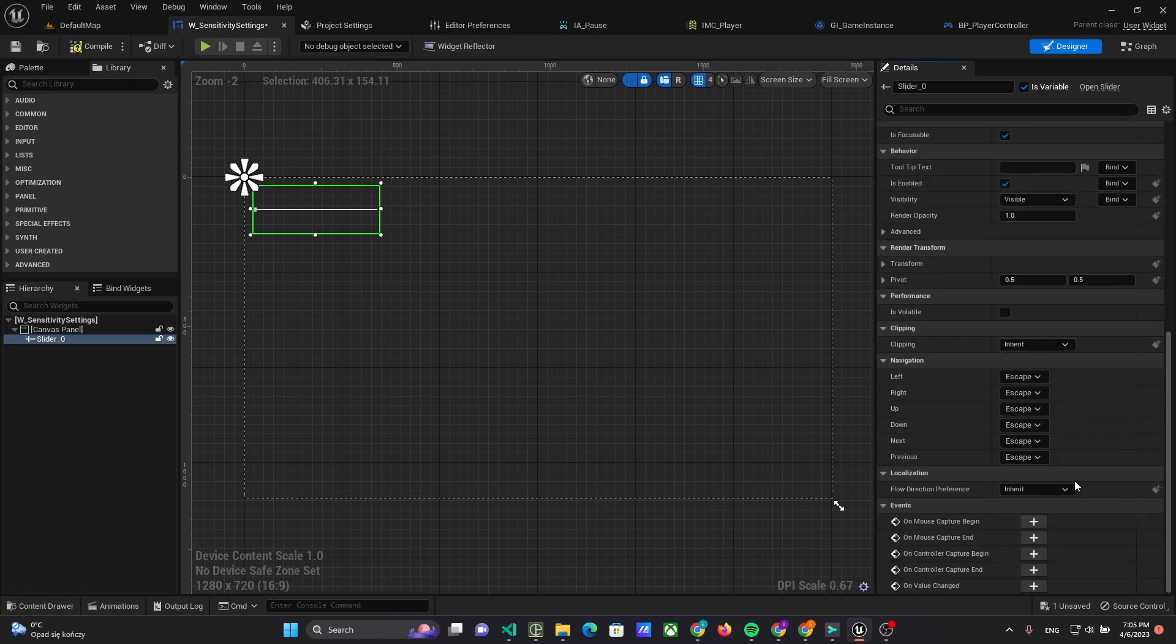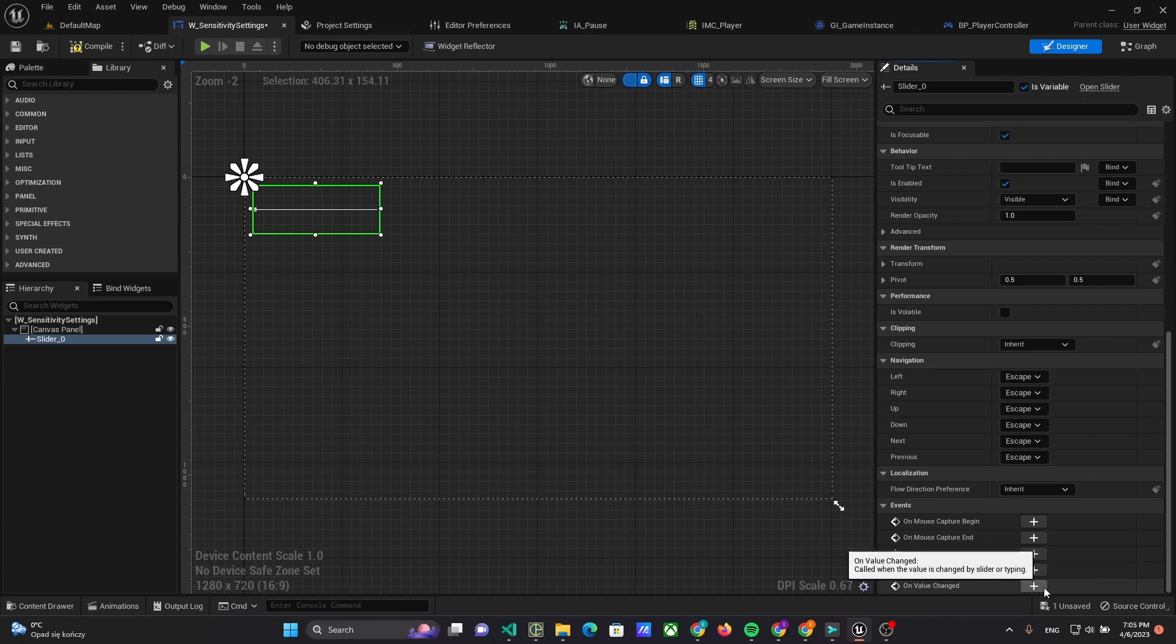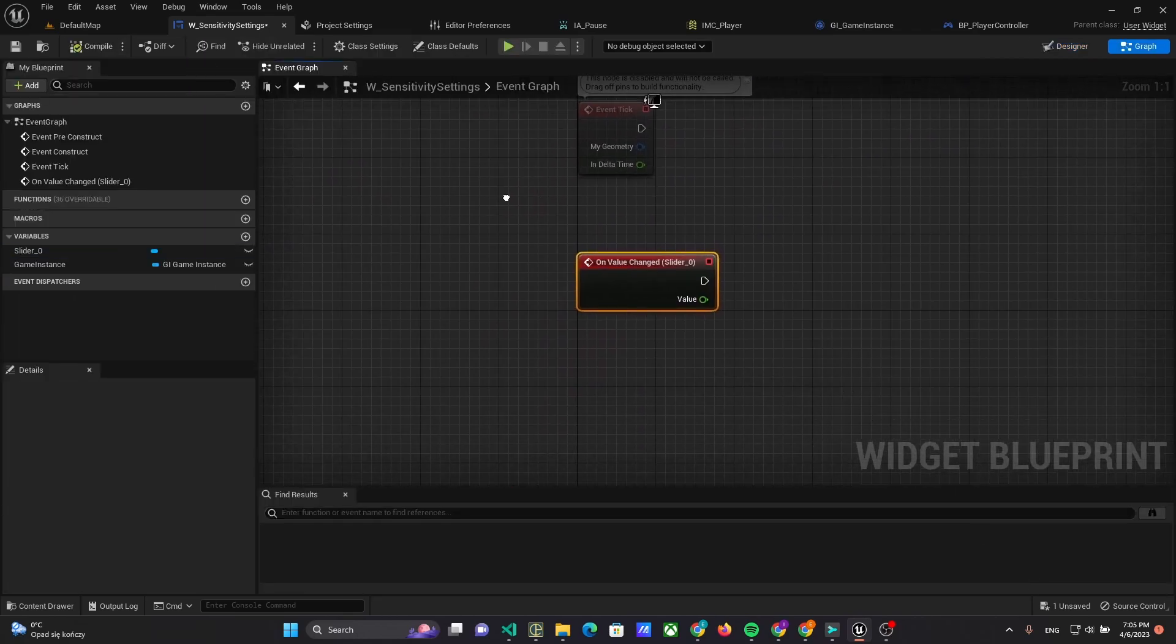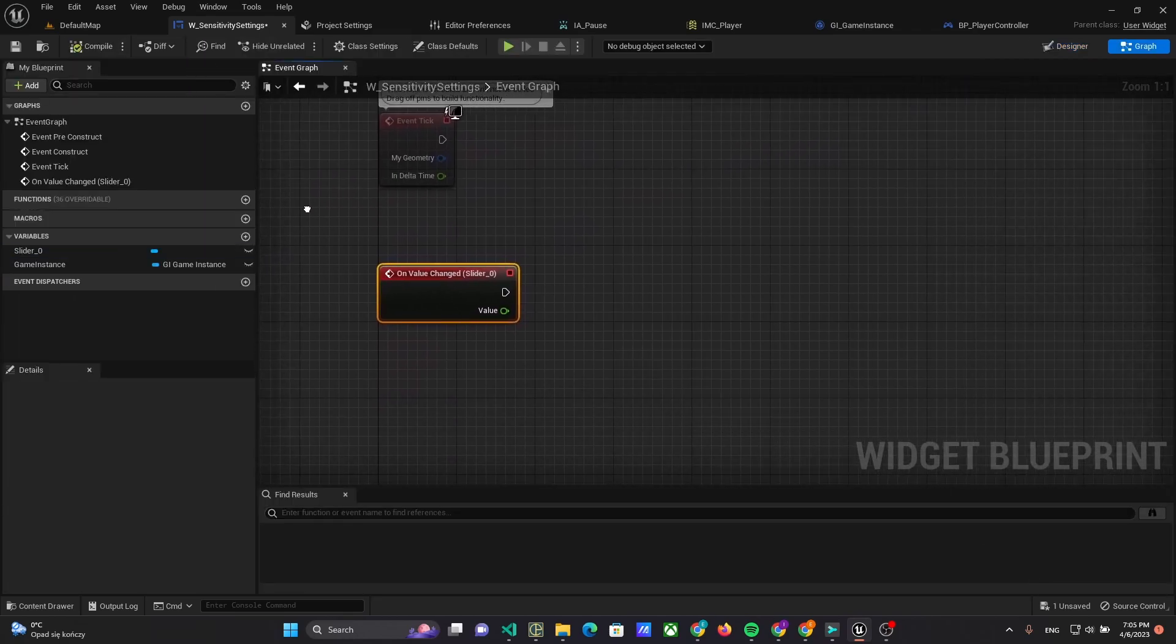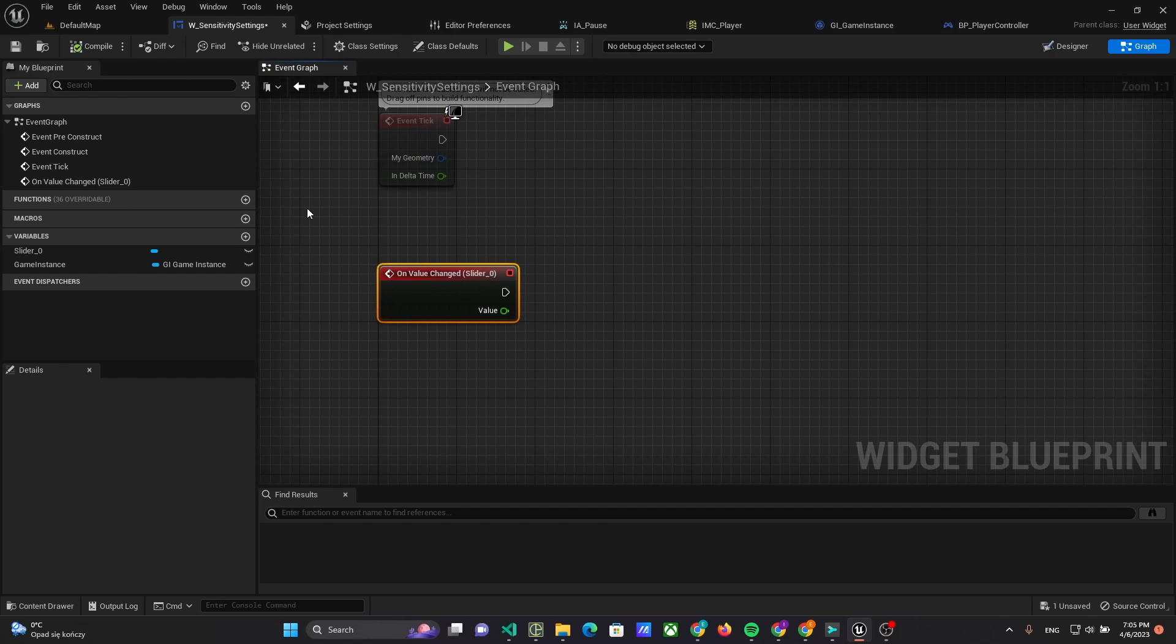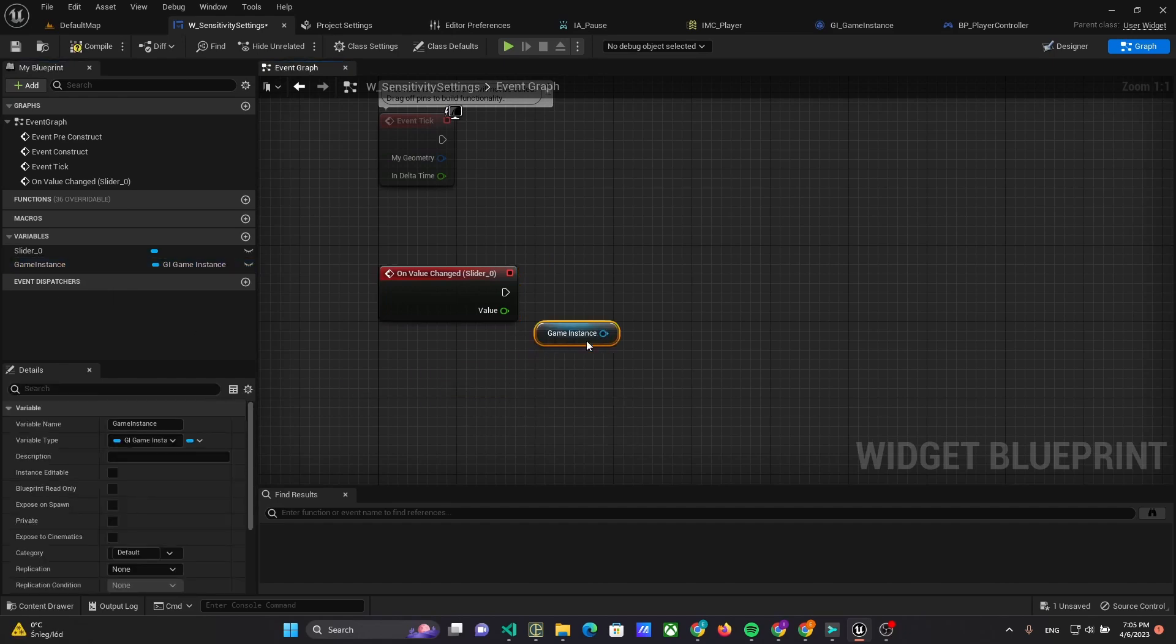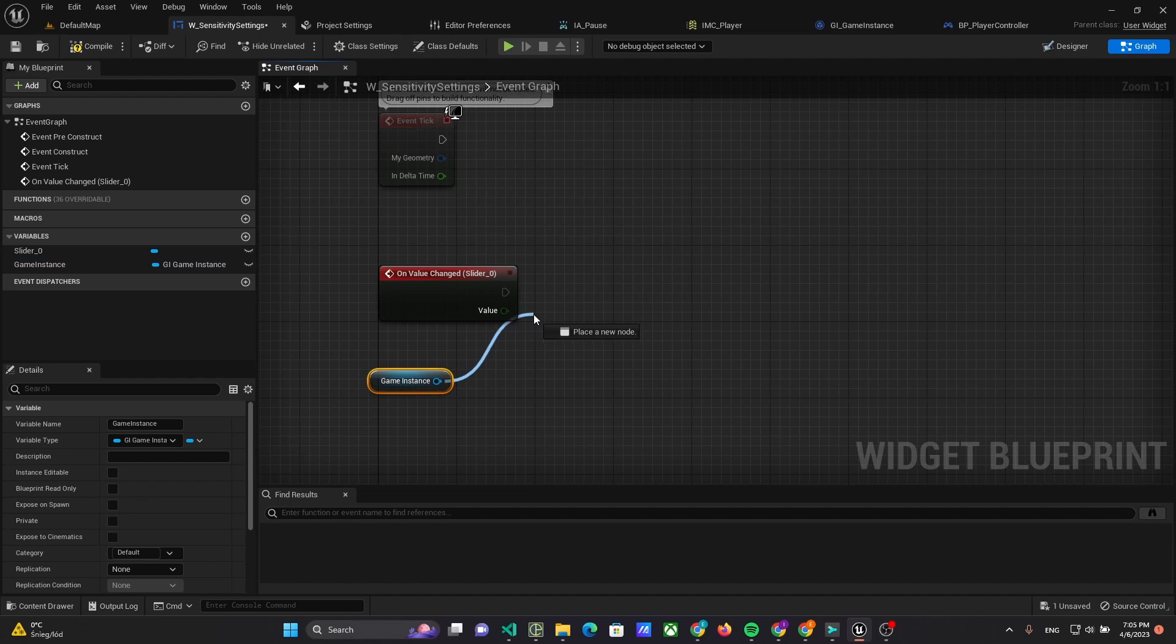Also, we have to implement On Value Changed event of slider, and there are set new value to Camera Sensitivity of Game Instance.